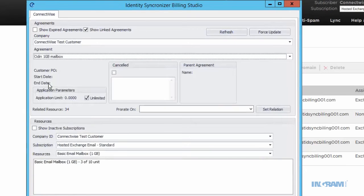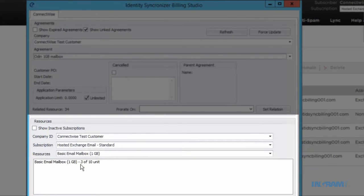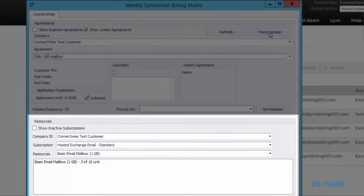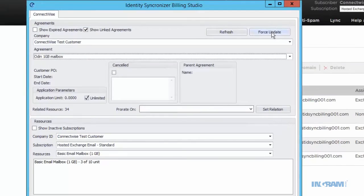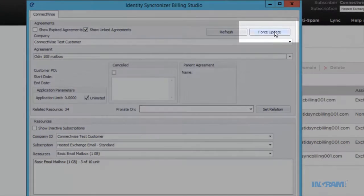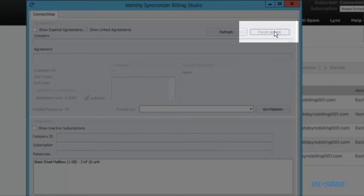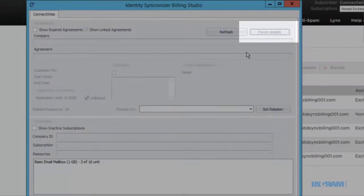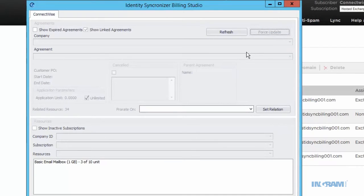You will now notice that the count under resources will reflect that we provisioned an additional mailbox and that we're now using three out of the ten units available. At any time, you can click the Force Update button to refresh the data in your ConnectWise application.